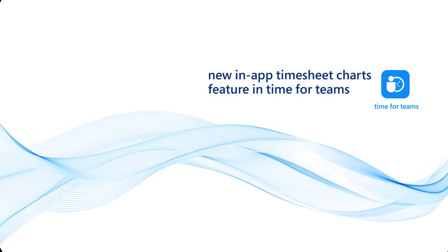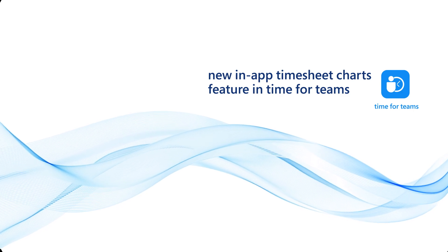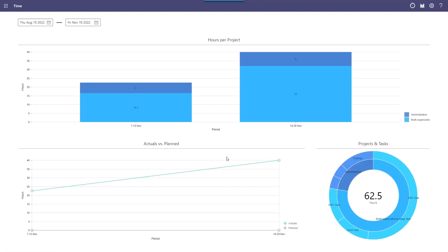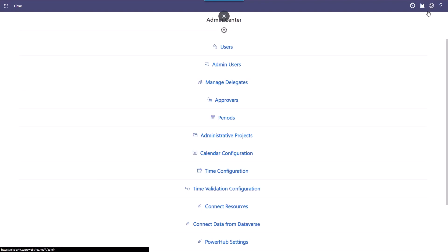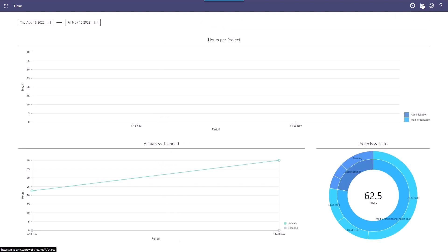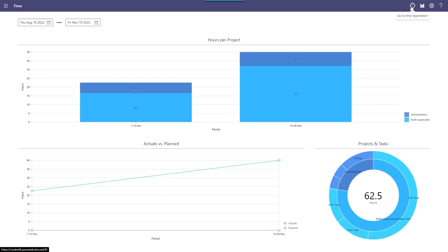Today we are going to present a new feature for enabling and disabling the in-app timesheet charts. When accessing your Time for Teams application, you can see personal timesheet data by clicking the chart icon in the top right corner. These charts can now be enabled and disabled by the Time for Teams administrator. Click on the gear icon in the top right corner to go to the Time for Teams admin center, then click on Time Configuration. Remove the tick from Enable Native Charts to disable the personal user charts. When disabling the charts, the chart icon will also disappear from the top right corner. Click on the watch in the top right corner to return to the timesheet overview. To enable the charts again, simply return to the admin center, tick Enable Native Charts, and the chart icon will reappear.